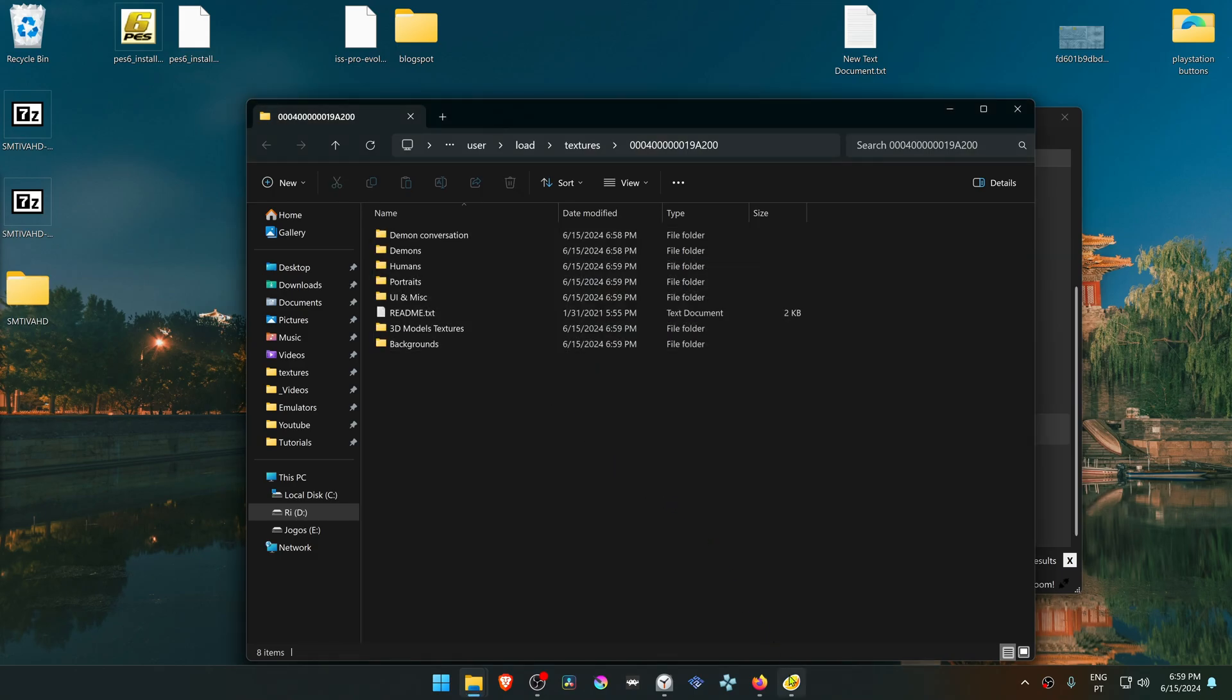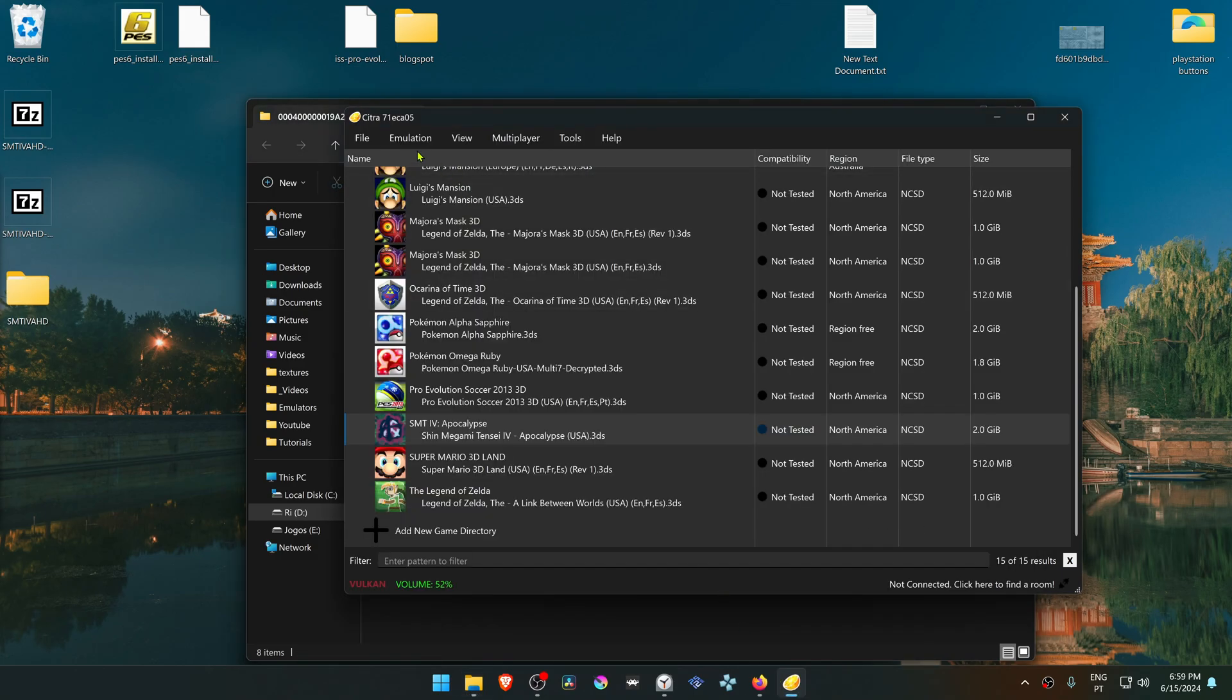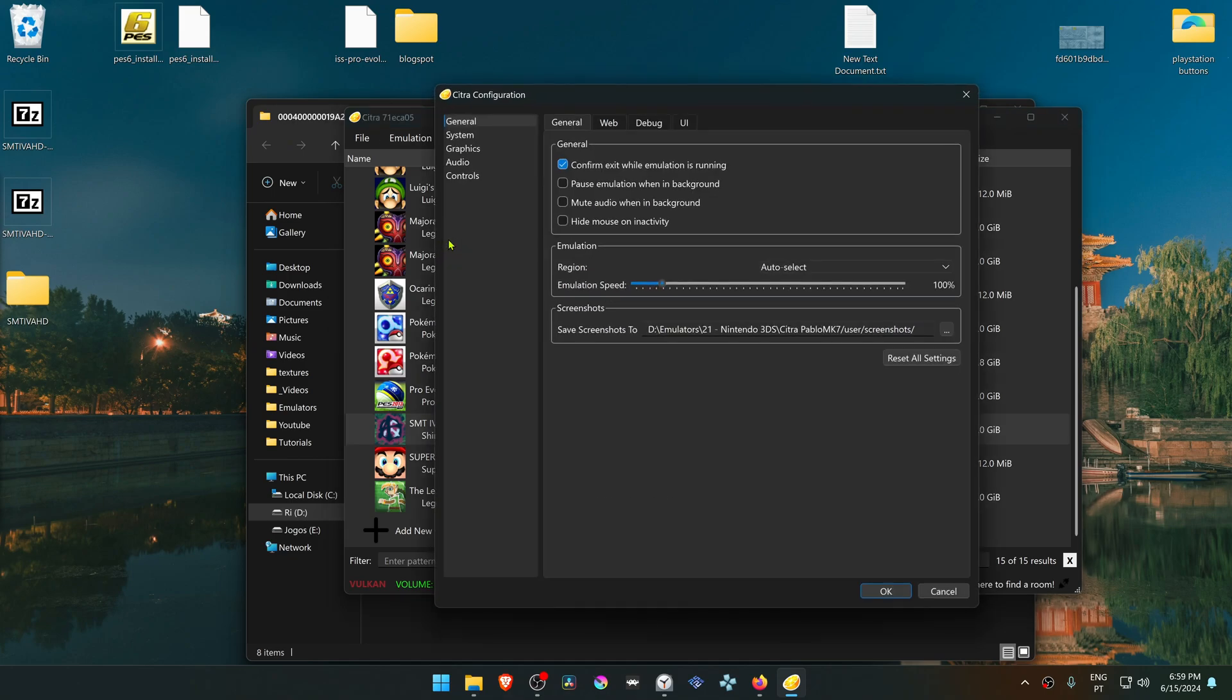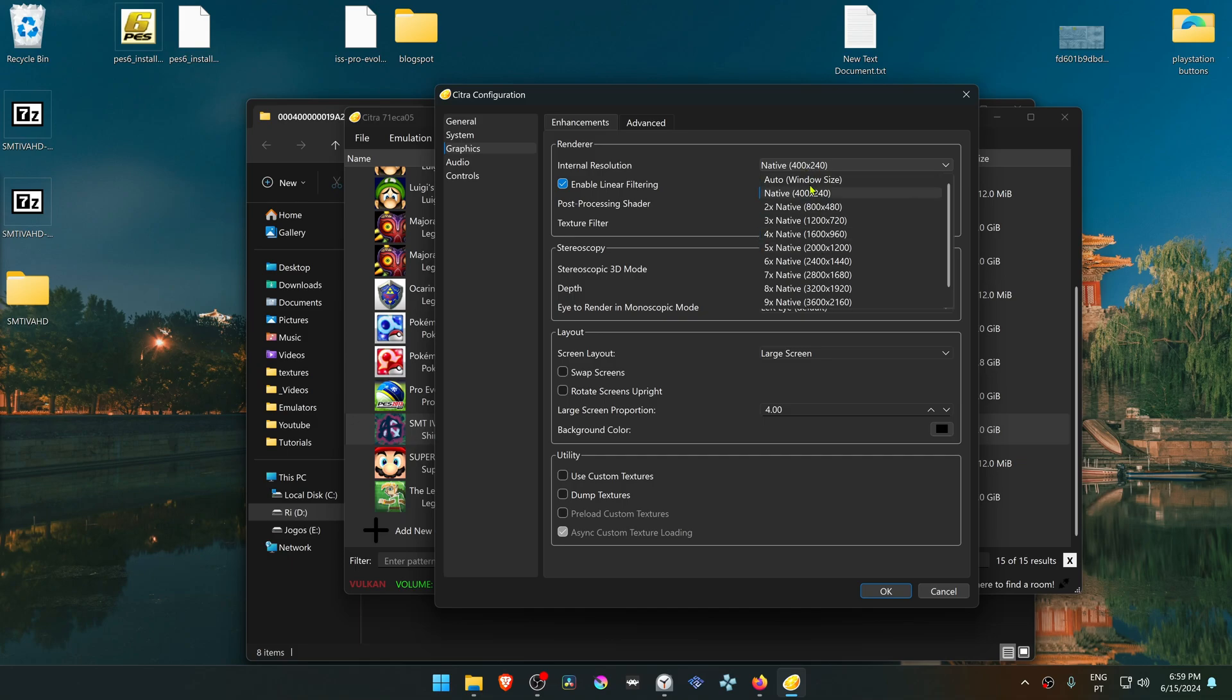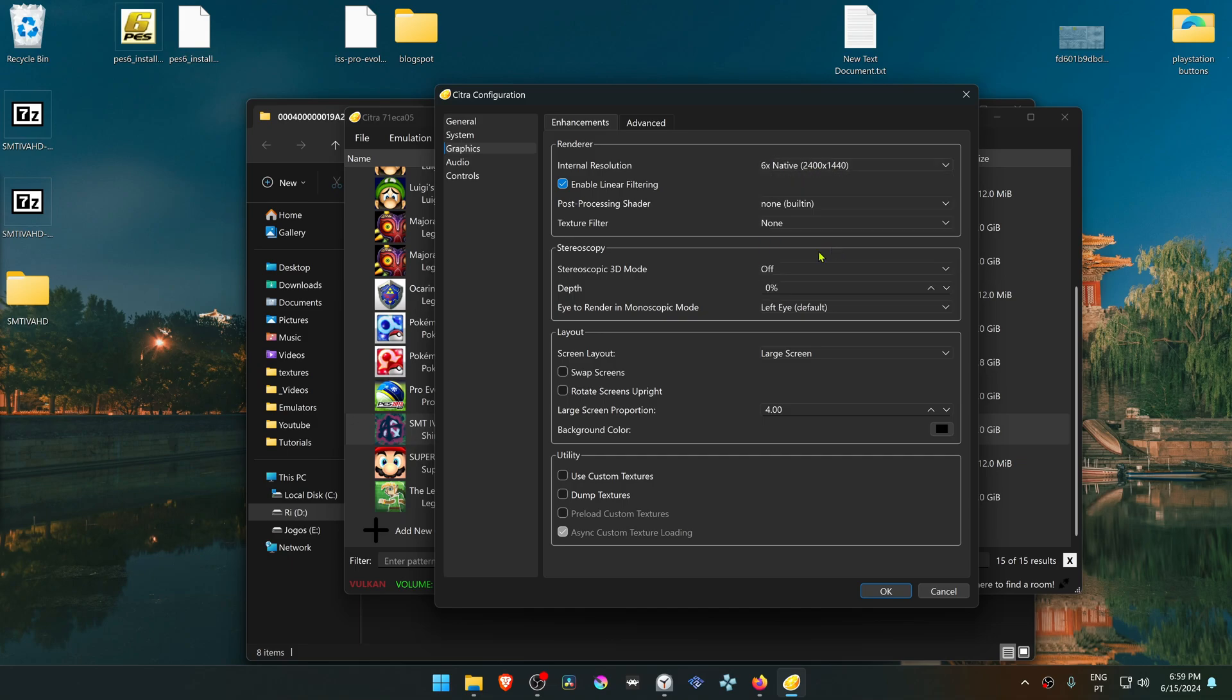Then go back to Citra, go to emulation, configure, go to graphic settings and make sure the internal resolution is higher than the native one or you won't see much of a difference in the HD textures.